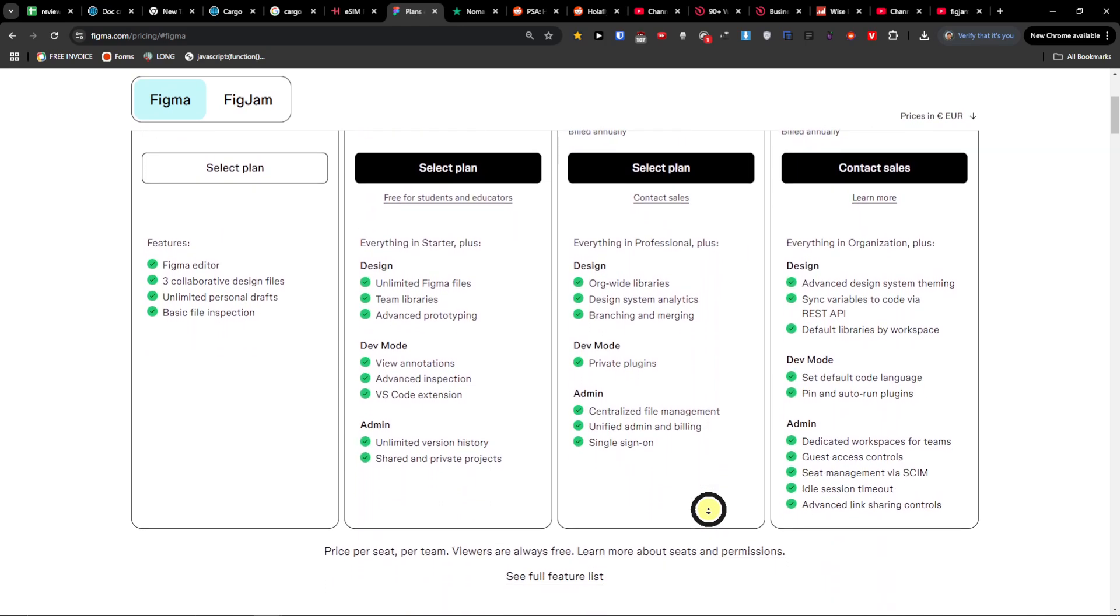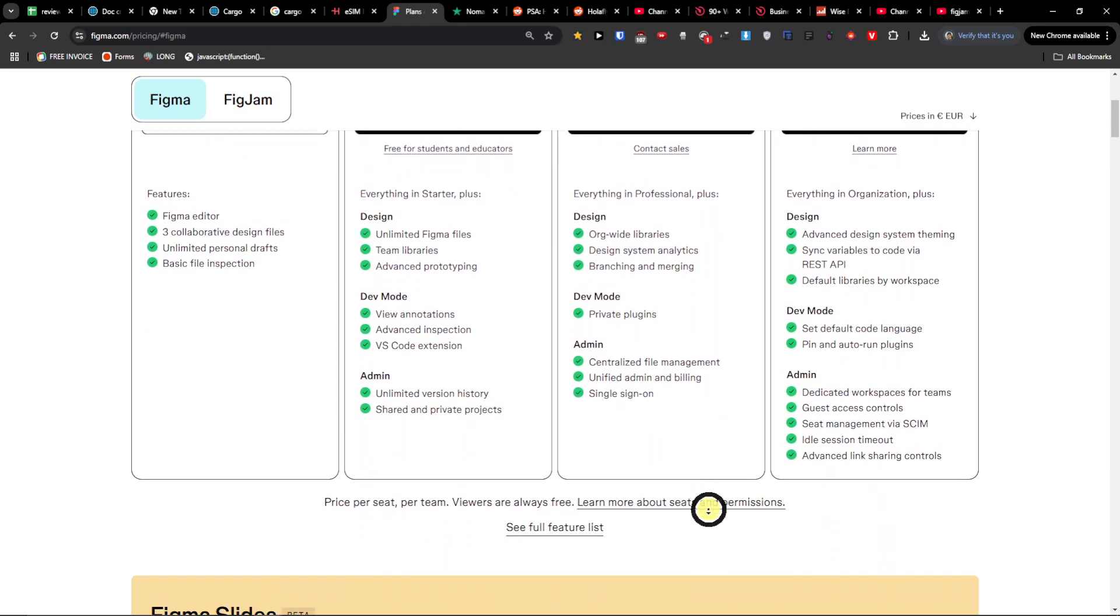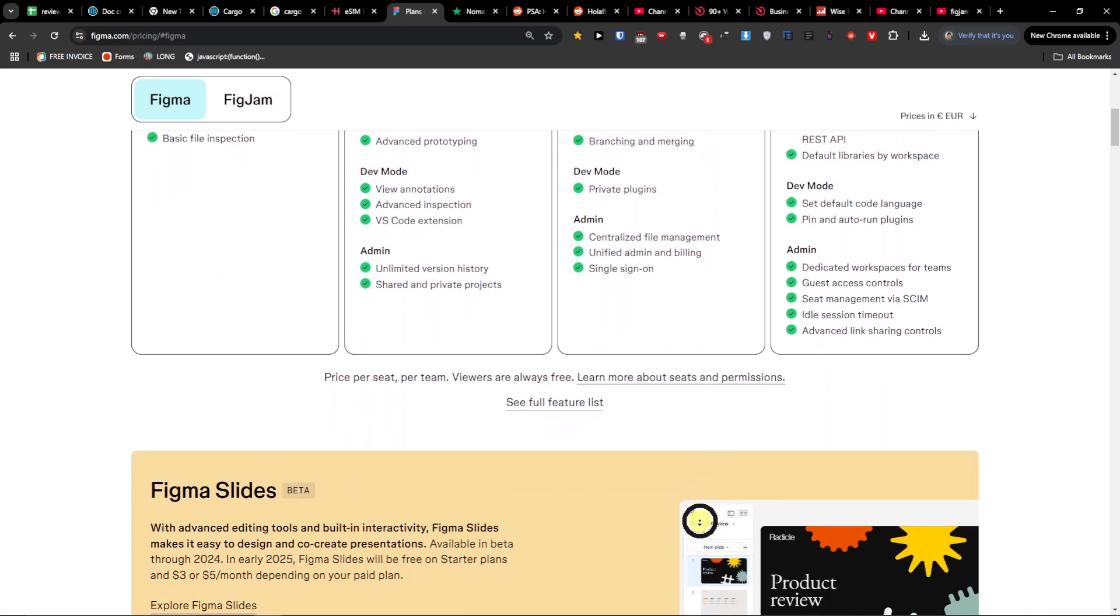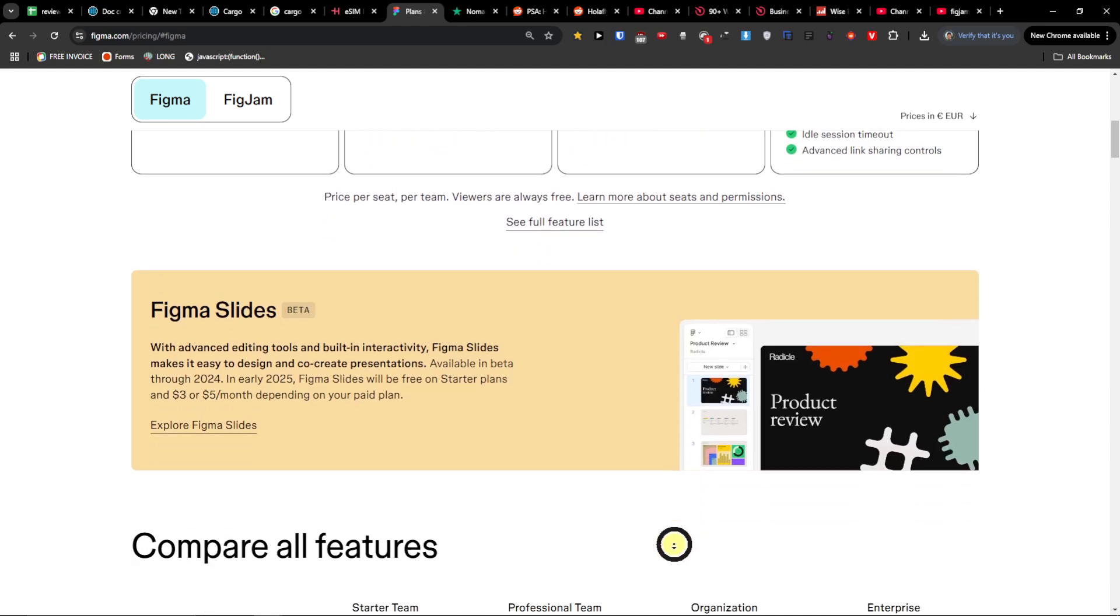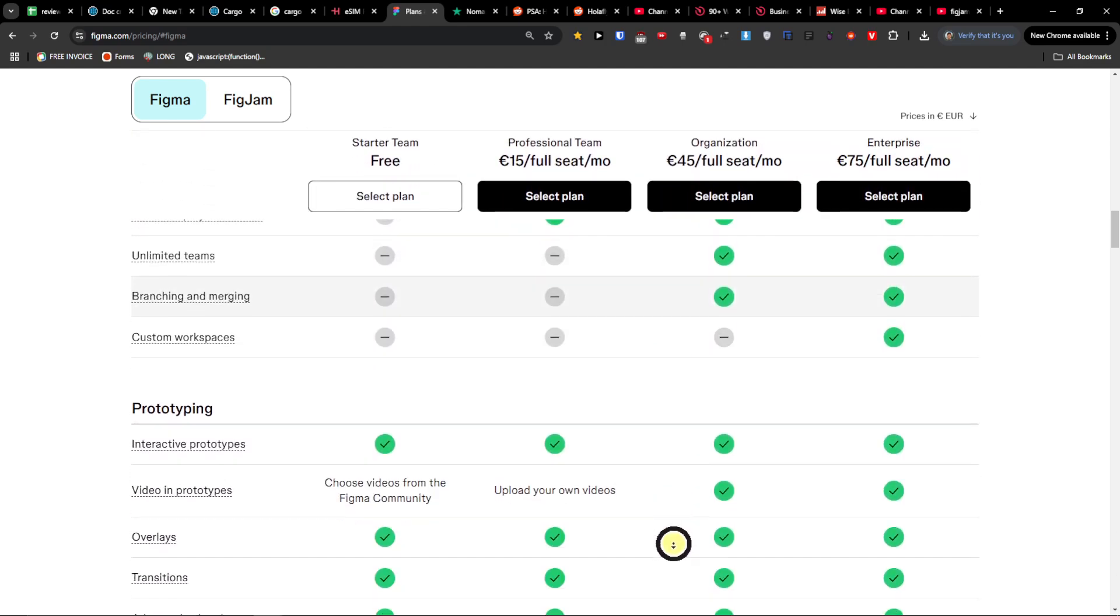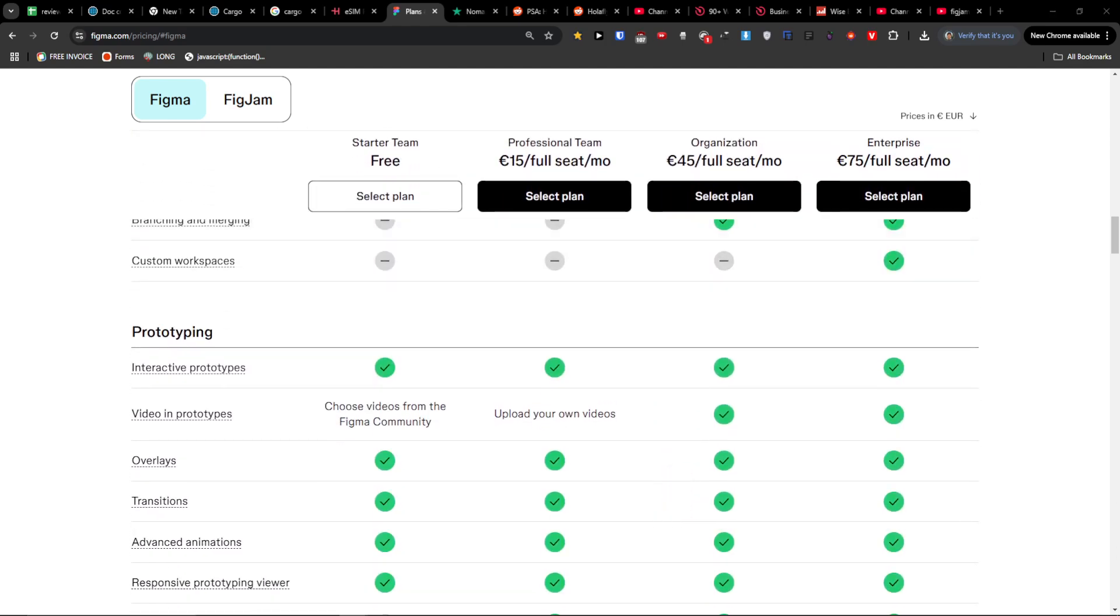Organize files into private or shared spaces for better team management. Use libraries and analytics to create consistent designs. Experiment with design changes without affecting the main file.